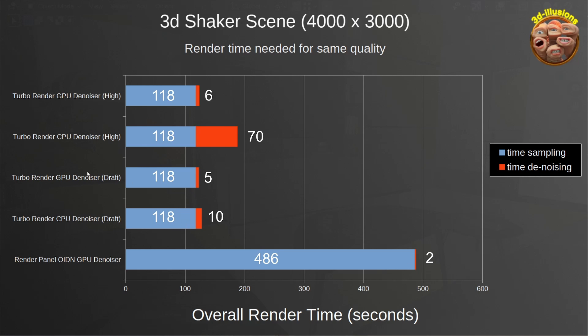So moving on to TurboRender, in draft mode, the GPU denoiser has reduced the denoise time by five seconds, so it's halved it. But this is where we really see the difference. In high denoise mode, where the denoising network is more complex, we're reducing the denoising time by over a minute, which is going to have an absolutely massive impact on your overall render time.